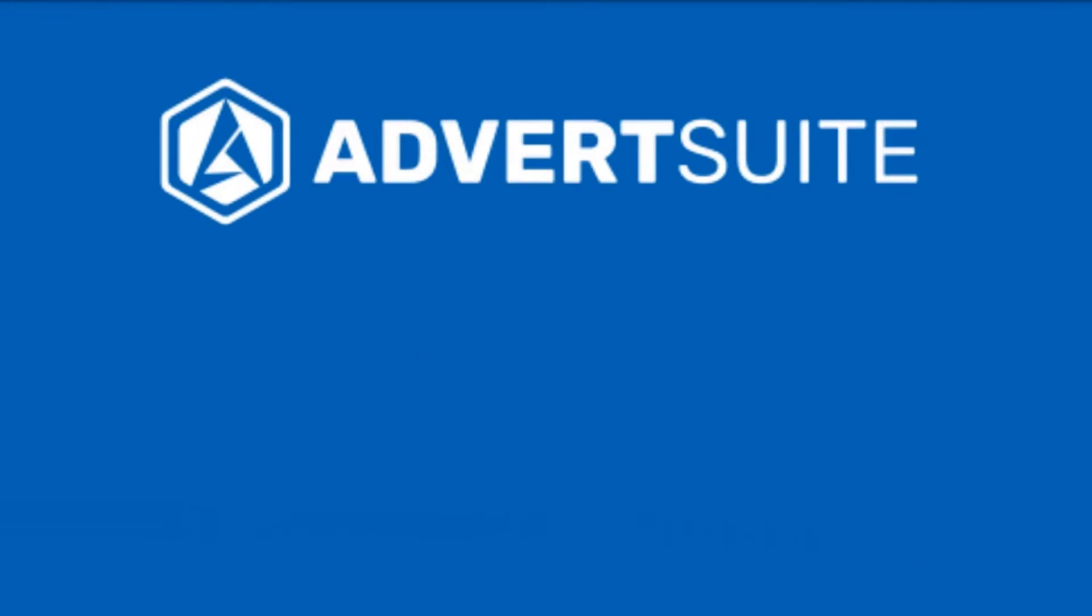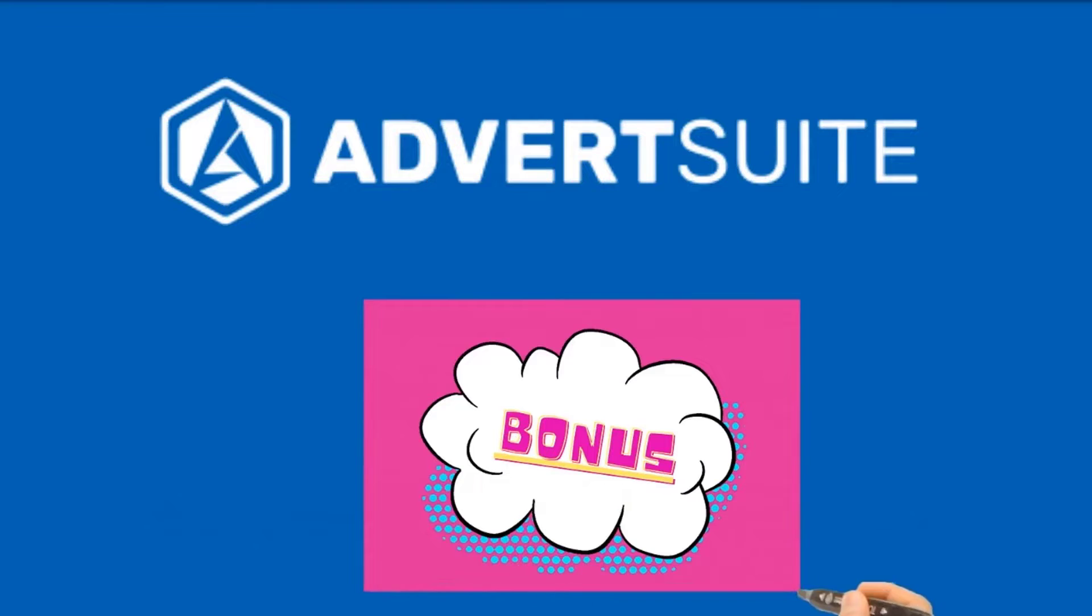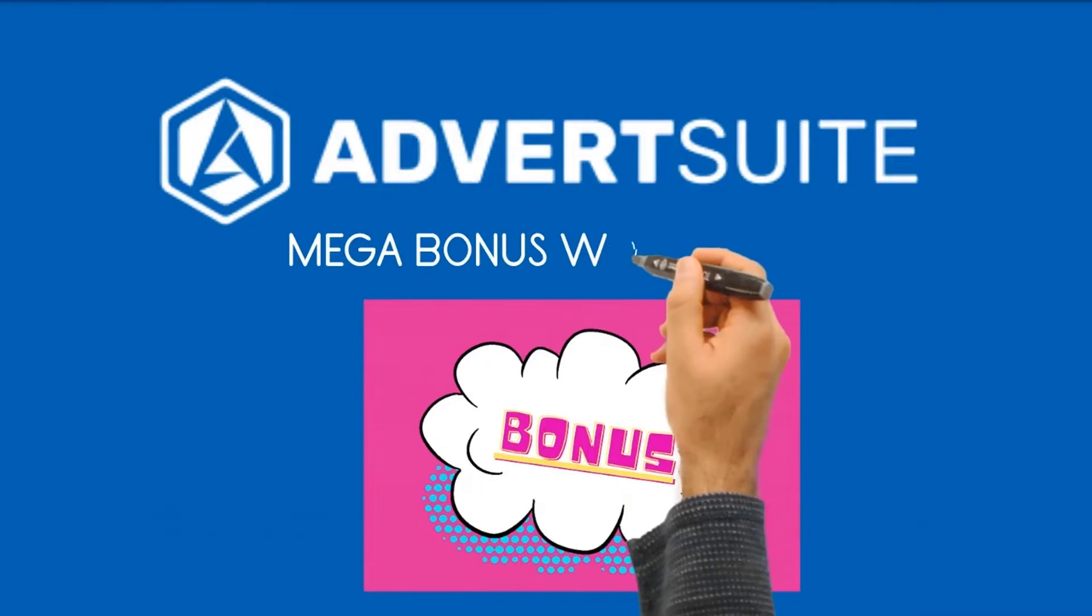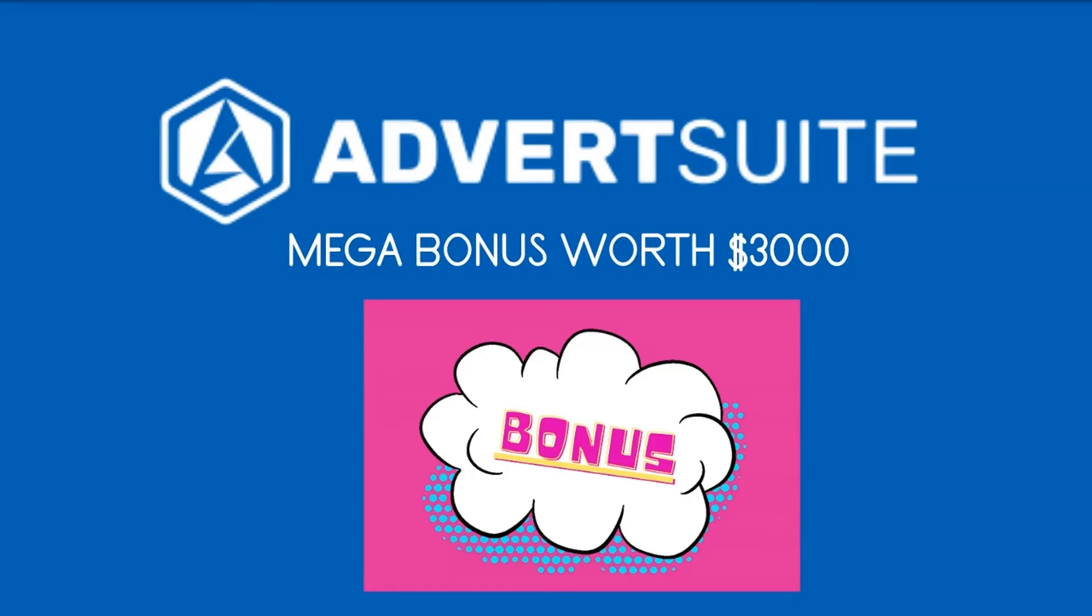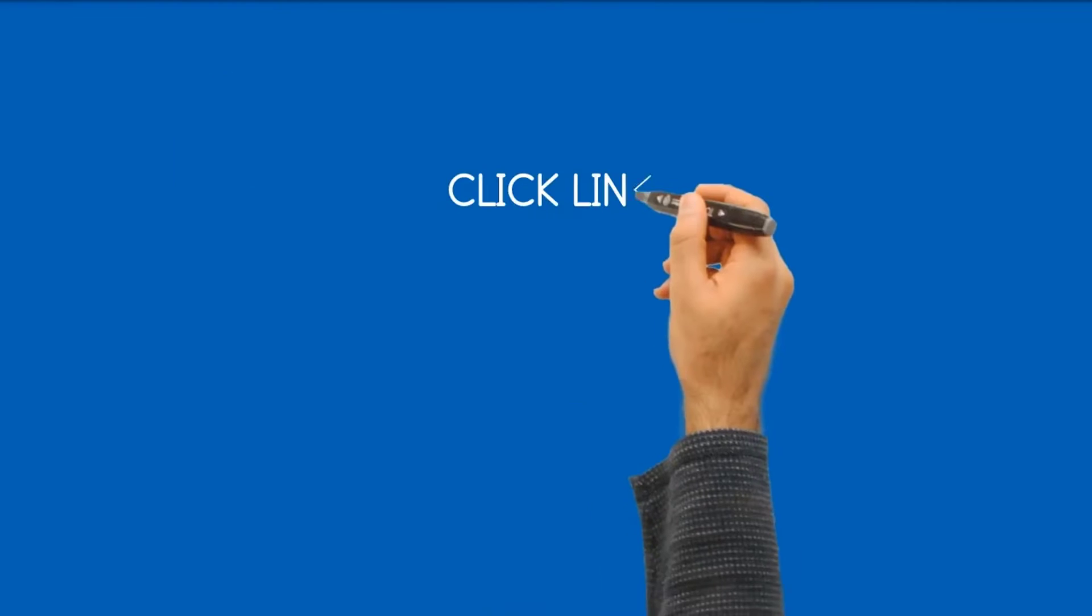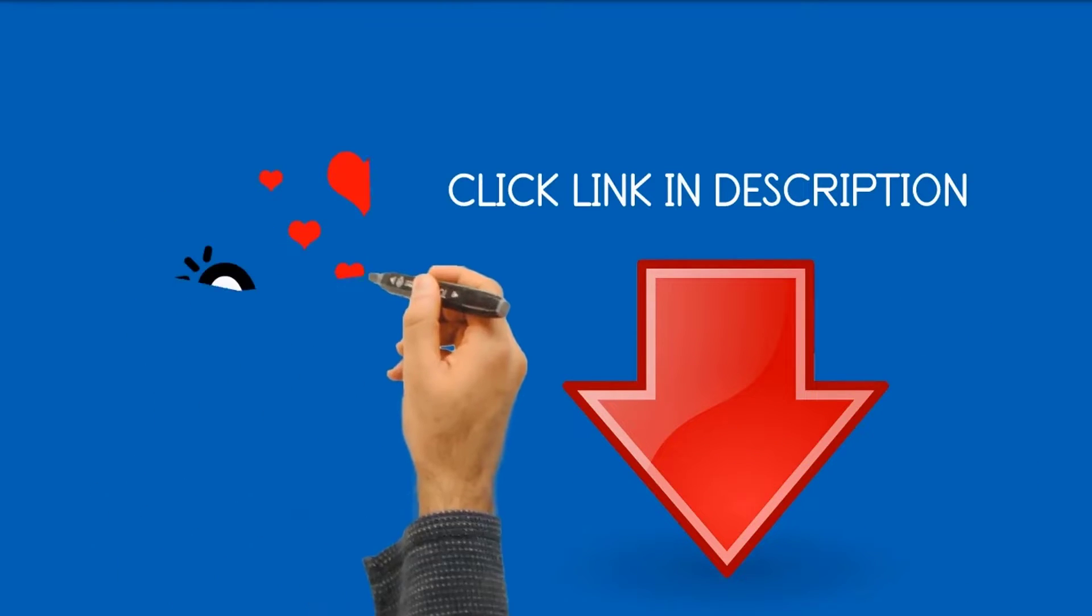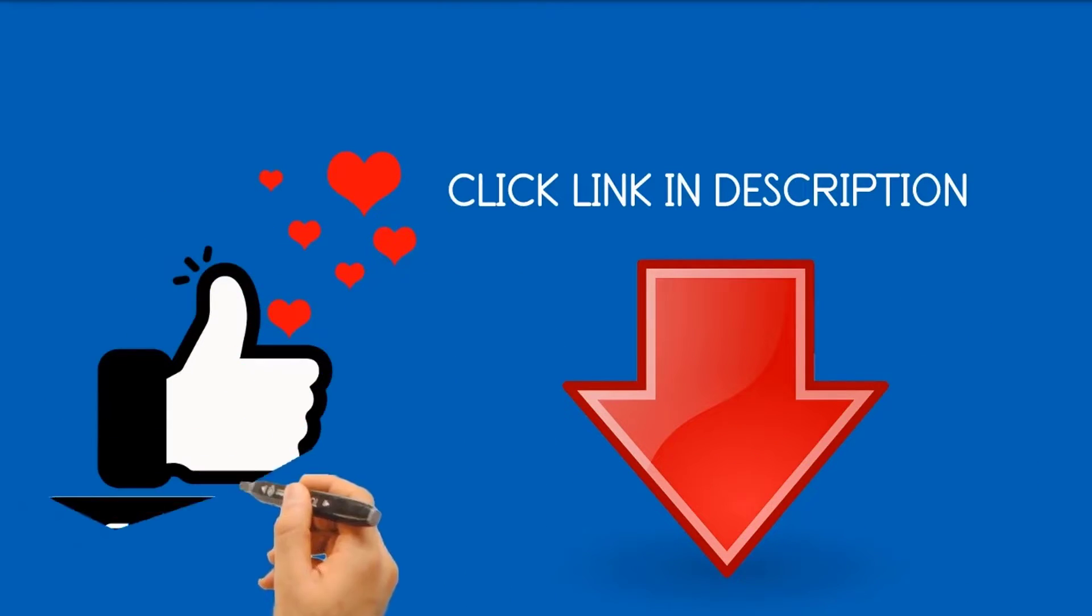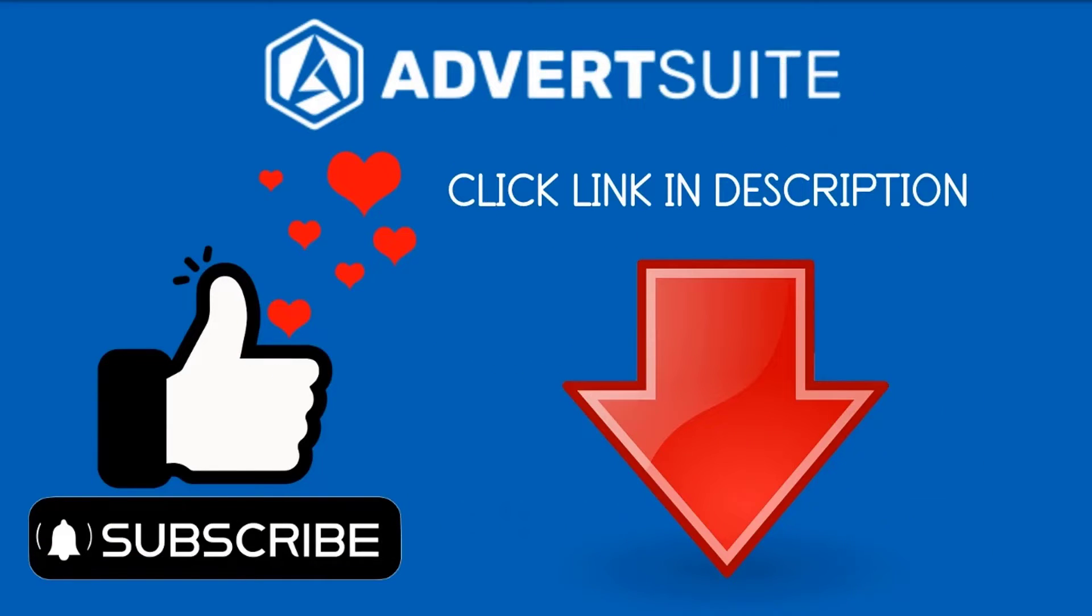Go to the link in the description to get your hands on my unique mega bonus valued at $3,000. You get access to 13 bonuses that you will not find anywhere. All you need to do is to buy AdvertSuite via my link below and all these bonuses will be waiting inside your JVZoo account. Click link in description if you are considering to buy AdvertSuite. Also please like and subscribe to my channel if you have enjoyed this video presentation.